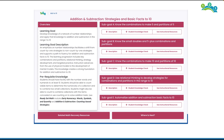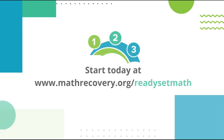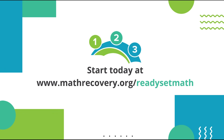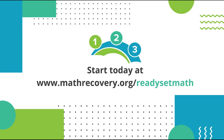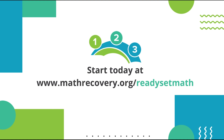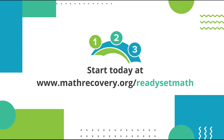In its entirety, a module contains resources to assist with instructional decision making, lesson planning, lesson delivery, and assessment through the full collection of 48 to 60 lessons and activities. For additional information about the Ready Set Math resource, please visit our website at mathrecovery.org/ready-set-math and click the 'Request More Information' button at the bottom of the page.